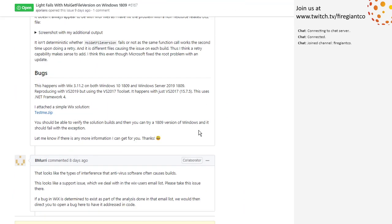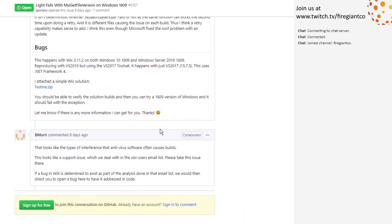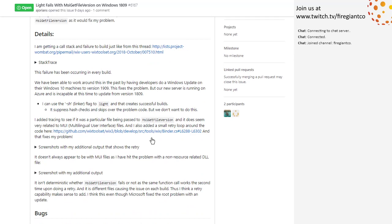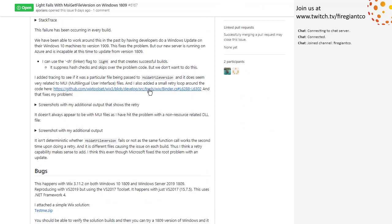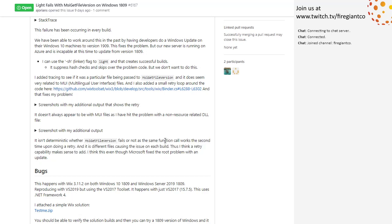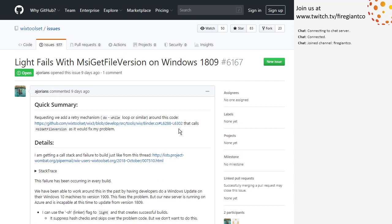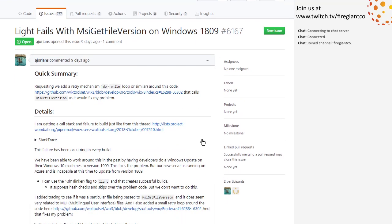Has there been any movement on this one? No. Should we put a retry around that stuff? I didn't think that would be a good idea because that's like an OS call that's failing in just this build — I feel like by the time we release WiX 4, it'd be obsolete anyway.